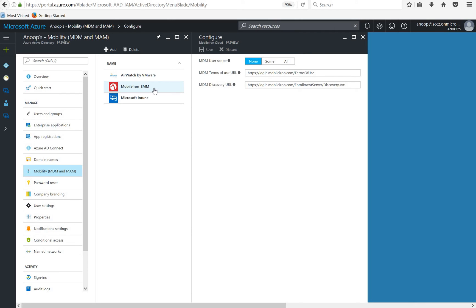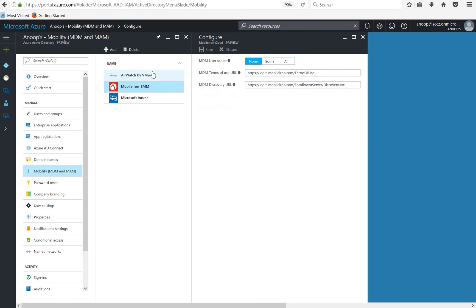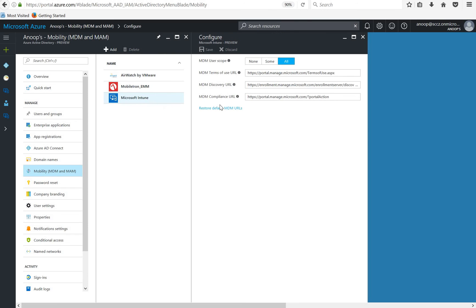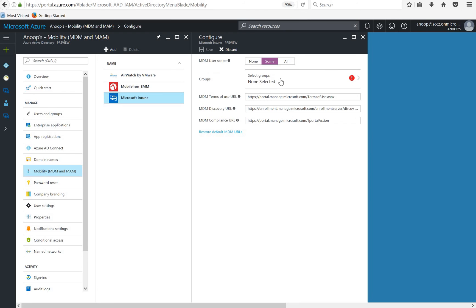If I go back to Intune, there are three options right. The compliance one is specific to Intune, there are no options in other MDM management tools for the compliance. If you look at the MDM user scope over here, this is where we can add the groups if you want to do a phase-wise migration or if you want to allow particular group of users to enroll their devices, you need to select some.